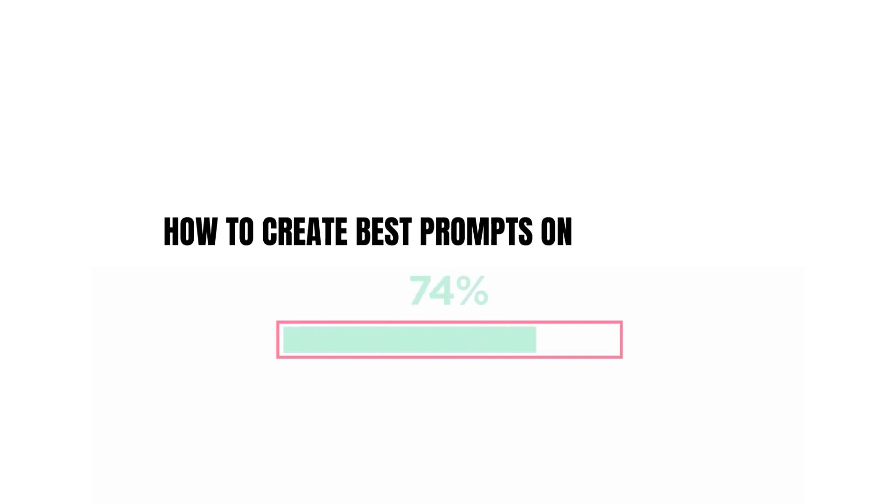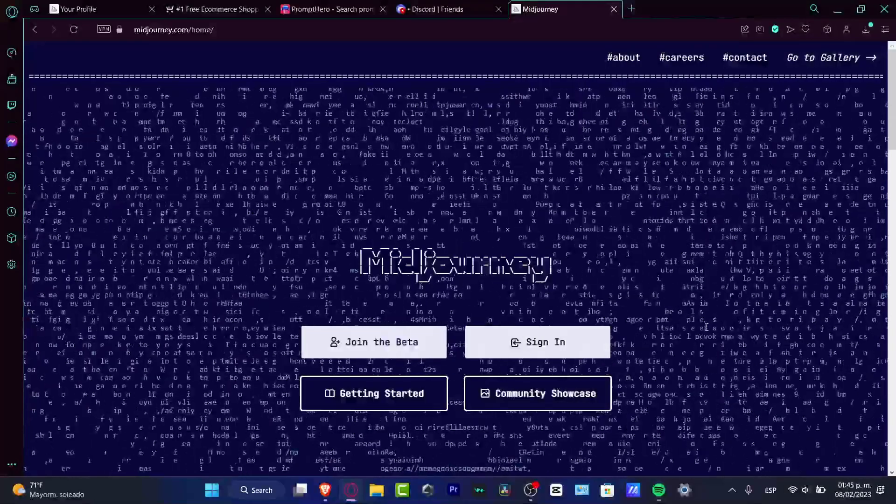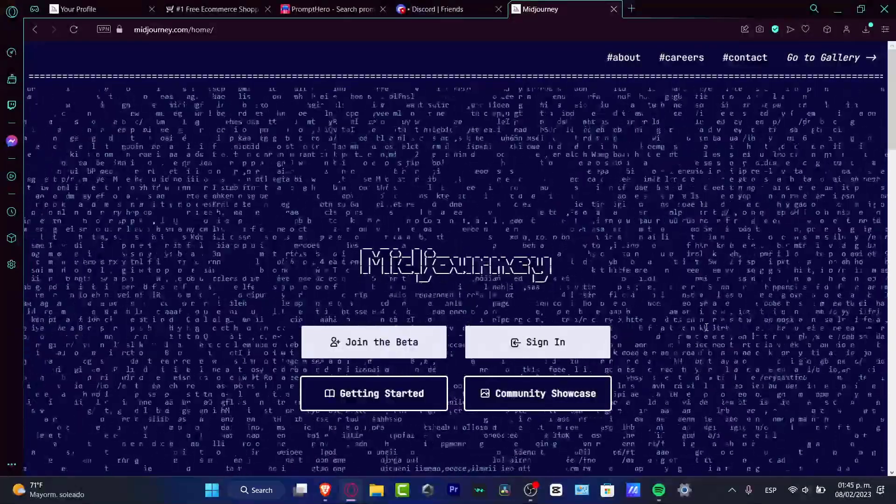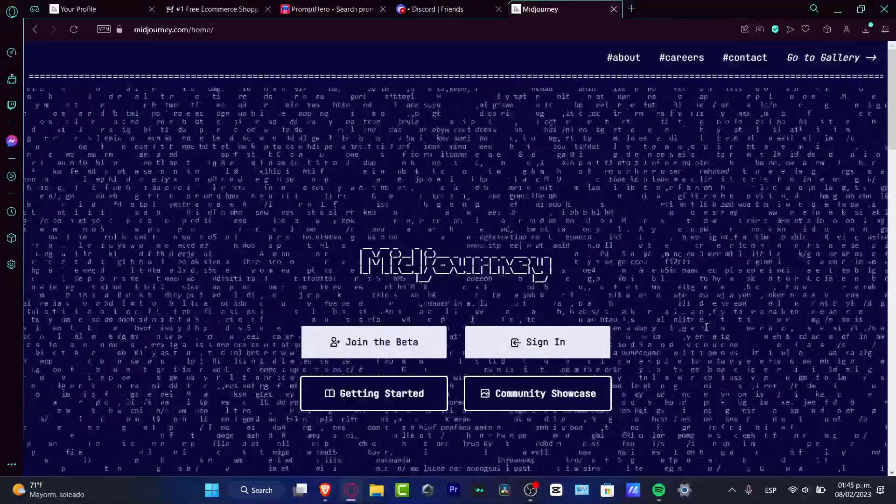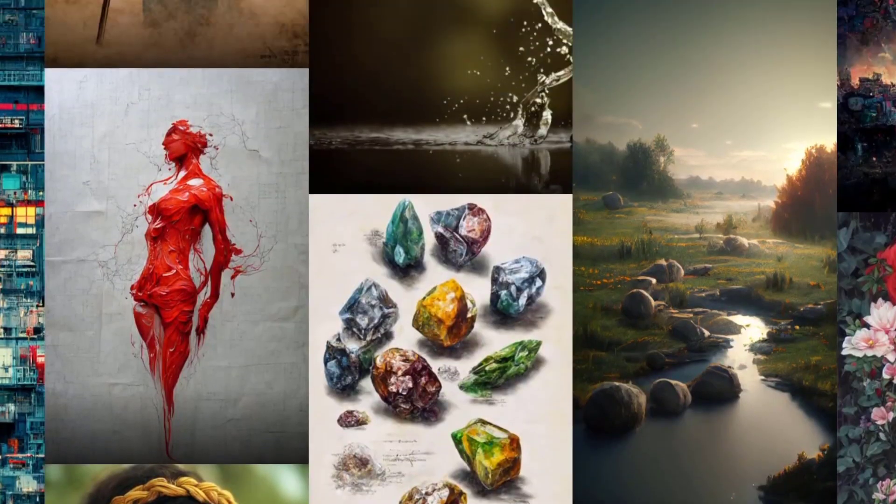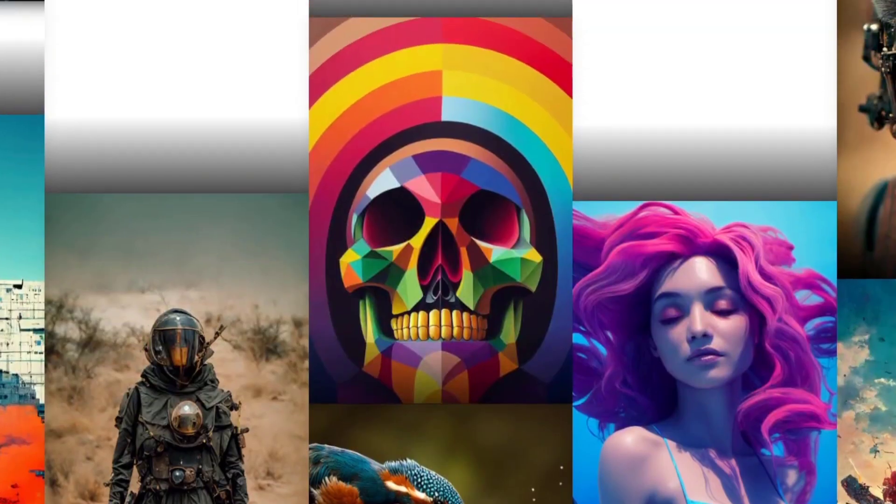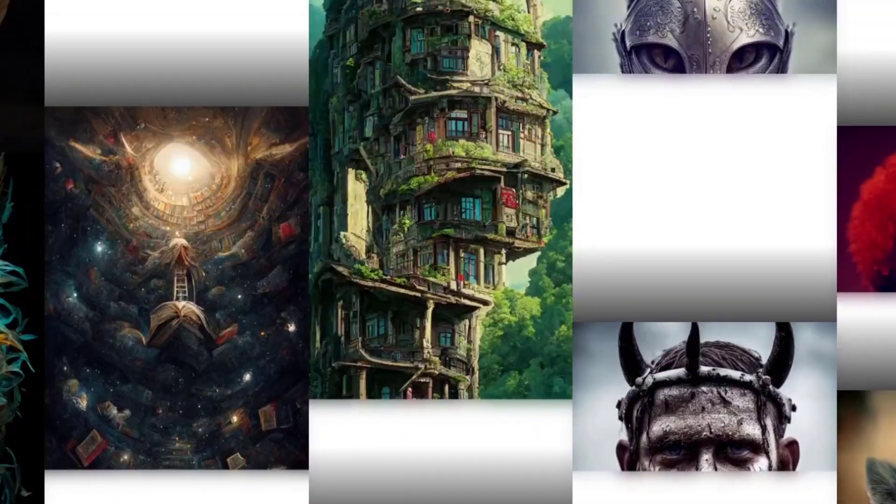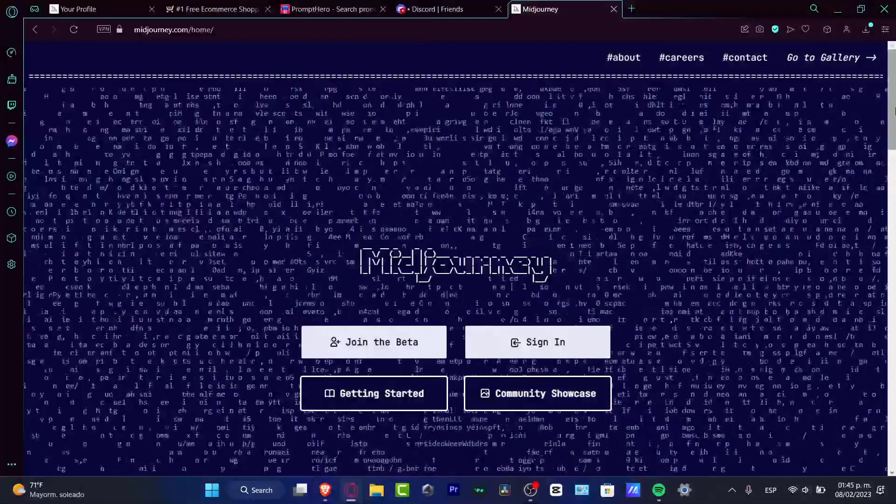How to create the best prompts on Midjourney in this step-by-step tutorial. Let's take a look how we can do this really quick. Hey everybody, welcome into this new tutorial. Here in Midjourney, we're going to be showing you the best prompts that we can use in order to have the most accurate artworks for and by yourself.